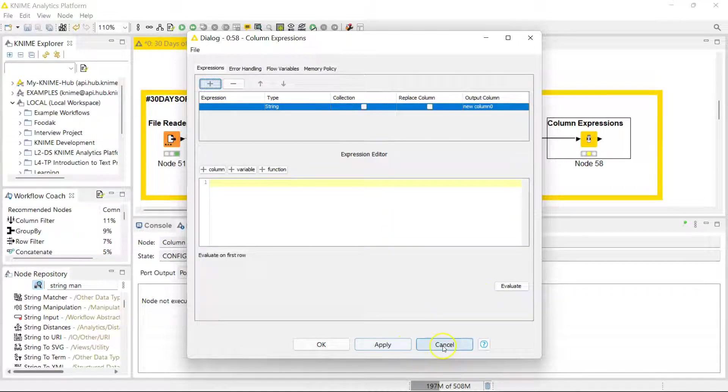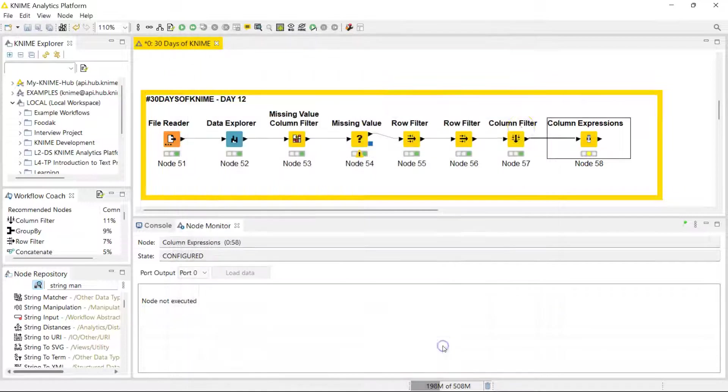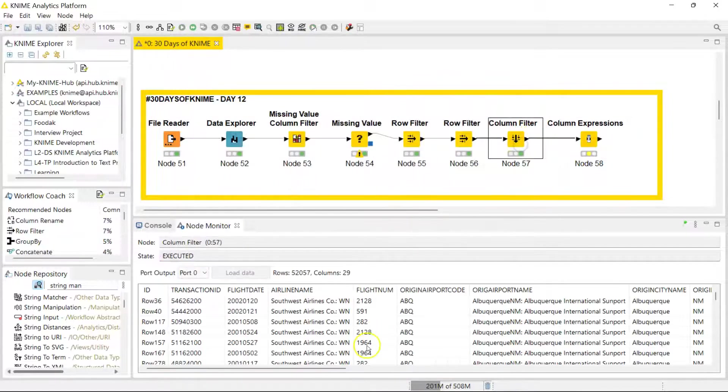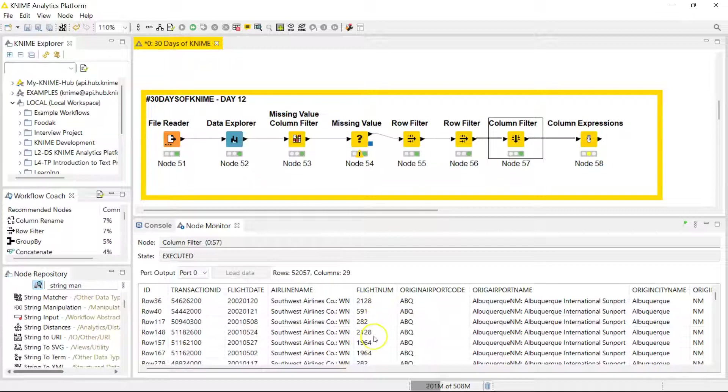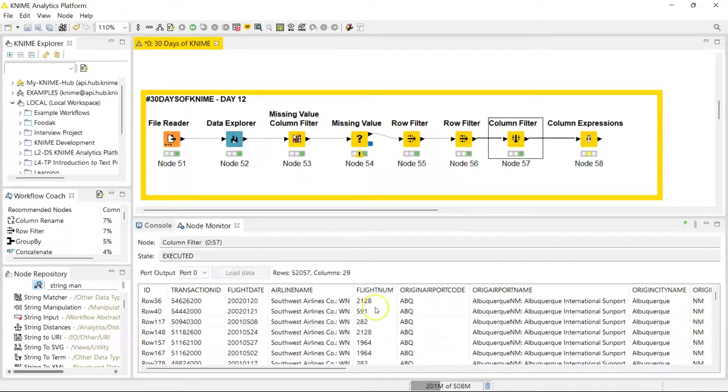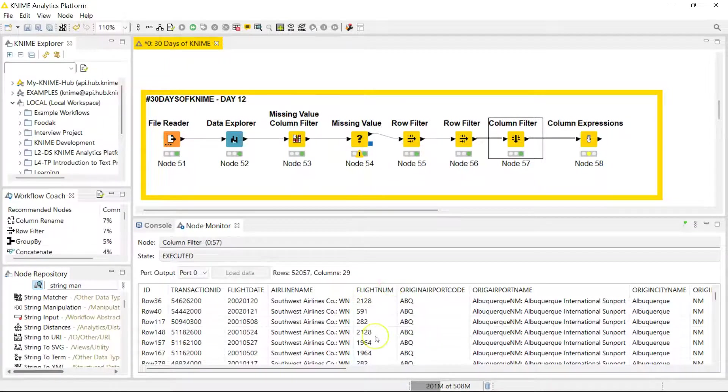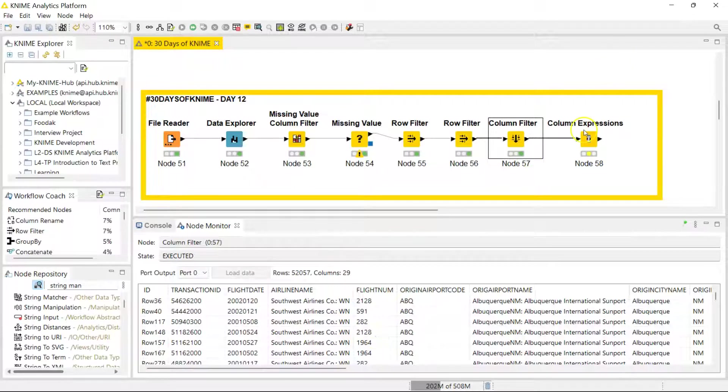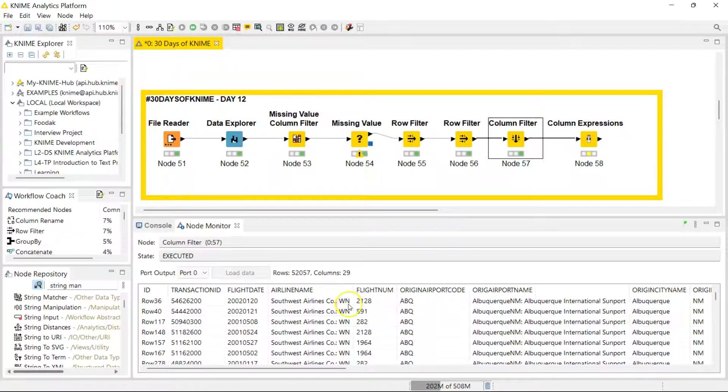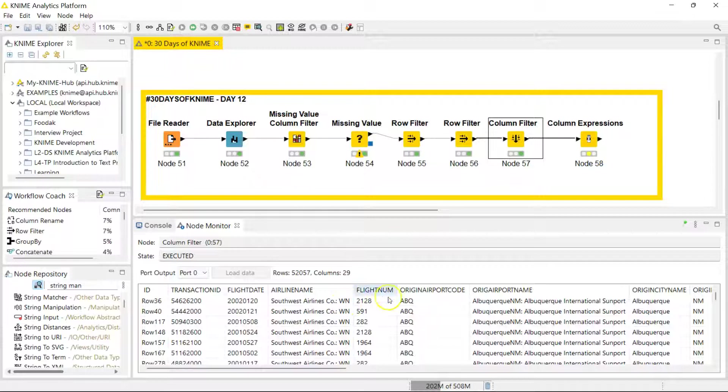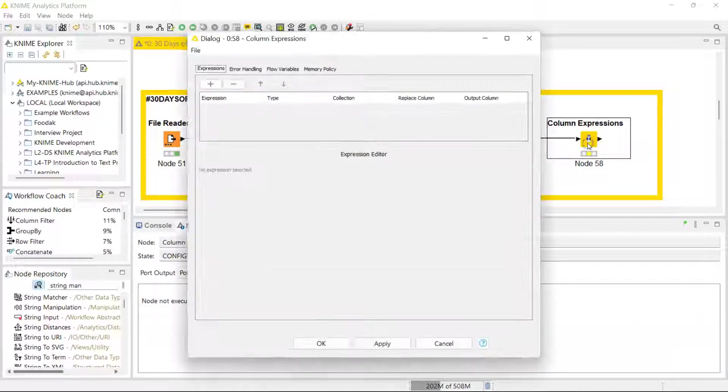For instance, notice how here we have the flight number—it's only a number. But usually when you fly, the flight number has letters, so it's the airline code and the flight number. I'd like it to be that way here, not just the number. So I need to extract this from the airline name and add it to this flight number, and that's what I'm going to do now.